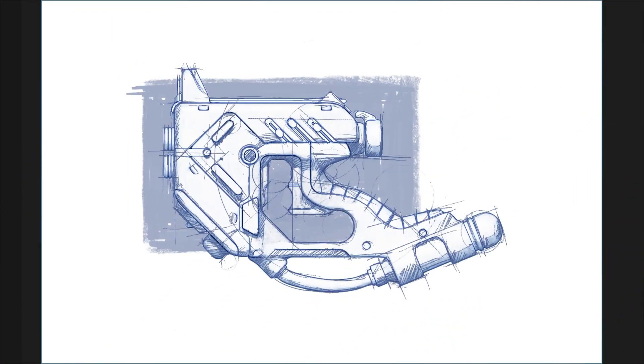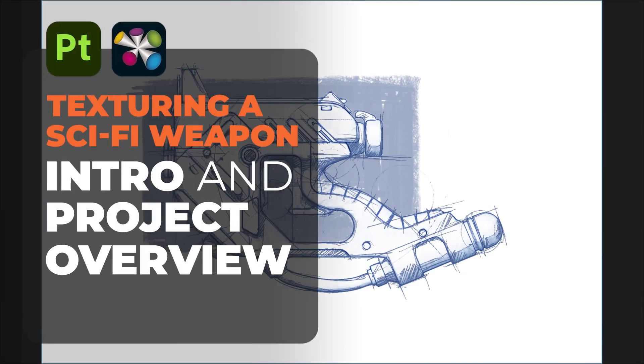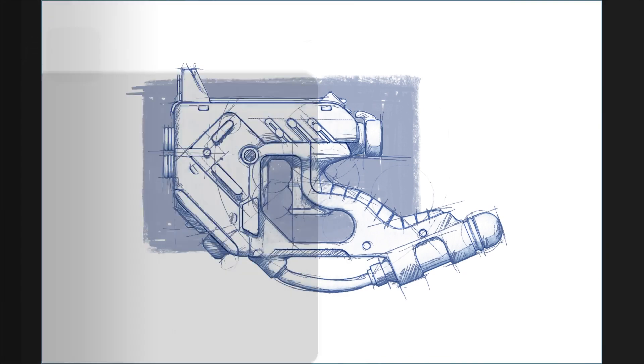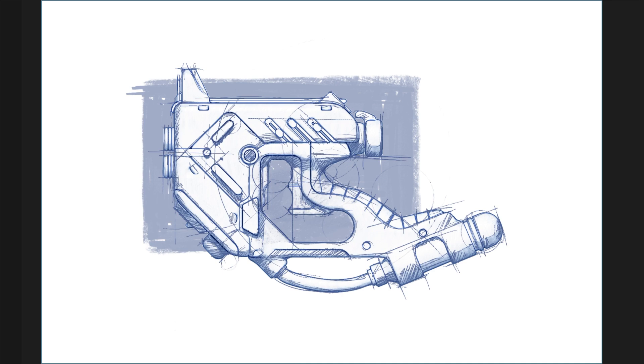Hey, what's up guys, Paulo Muñoz here. Welcome to this tutorial series where I'm going to show you some really cool tips and tricks to texture a sci-fi asset in Substance 3D Painter, and I'm also going to show you how to render that asset in Blender Cycles. Let's go ahead and jump straight into it. In this video I'm just going to give you a quick overview and the setup of the whole thing, so that you have an idea of the tools that I use and what we're going to be aiming for.